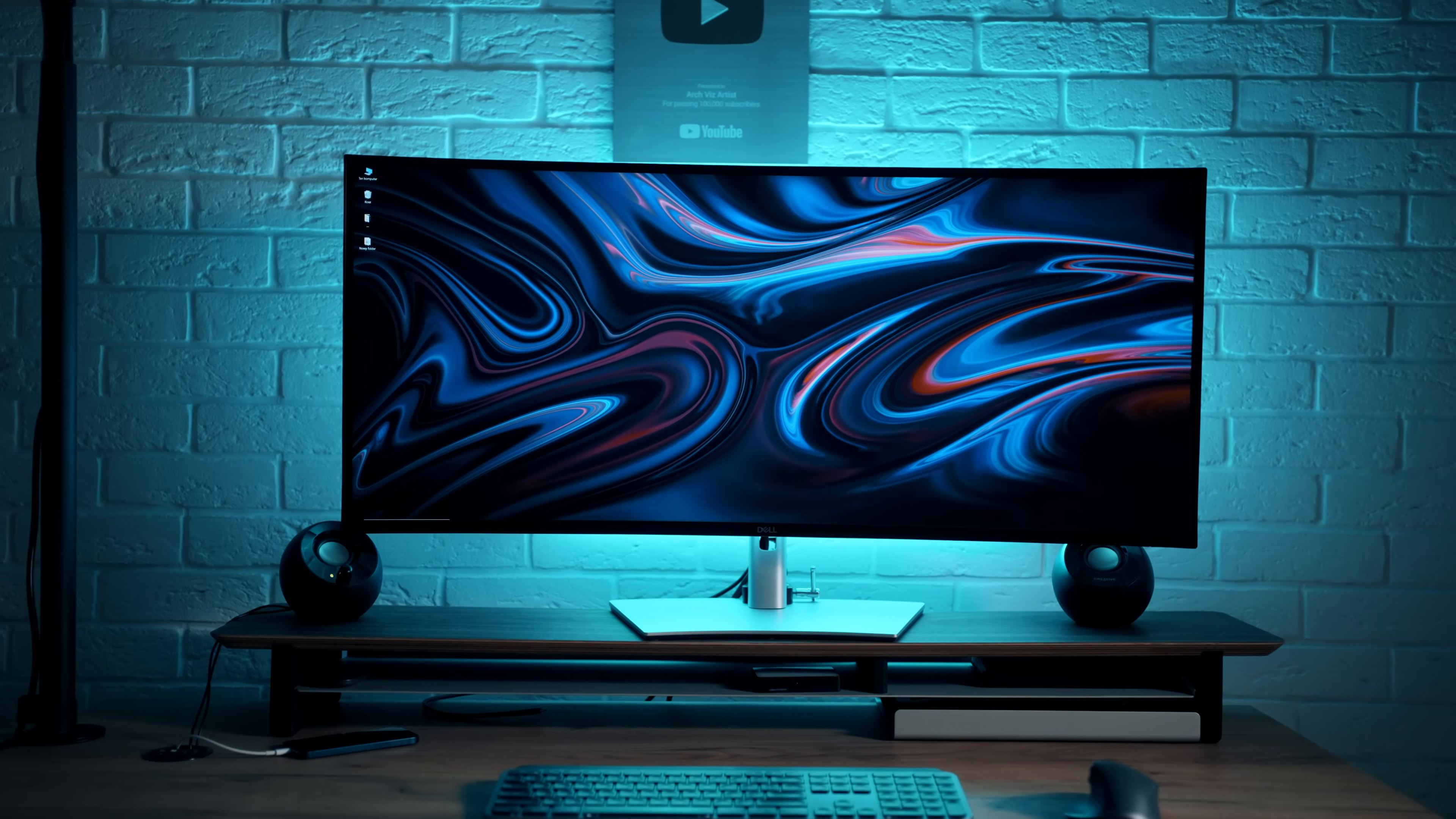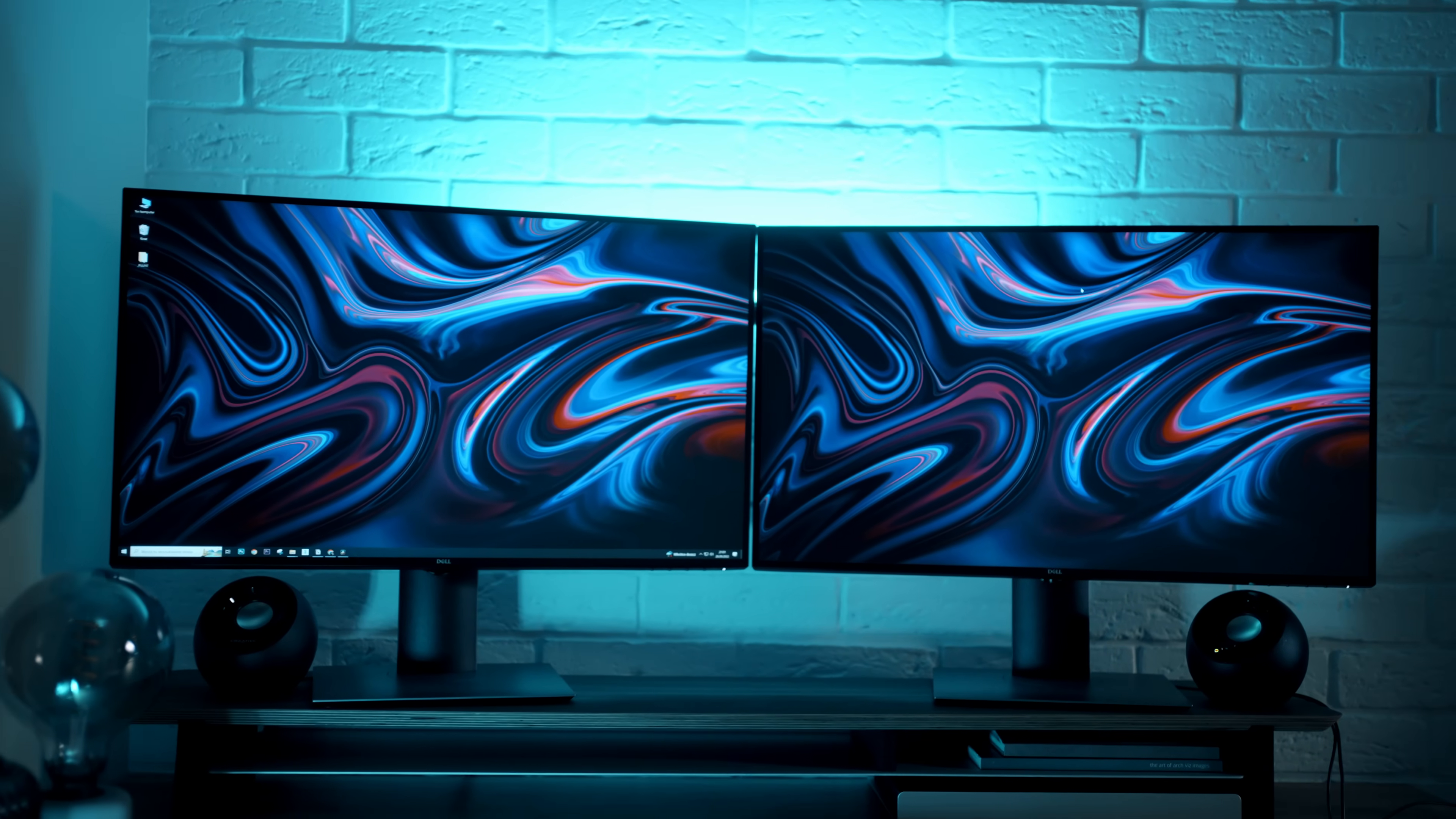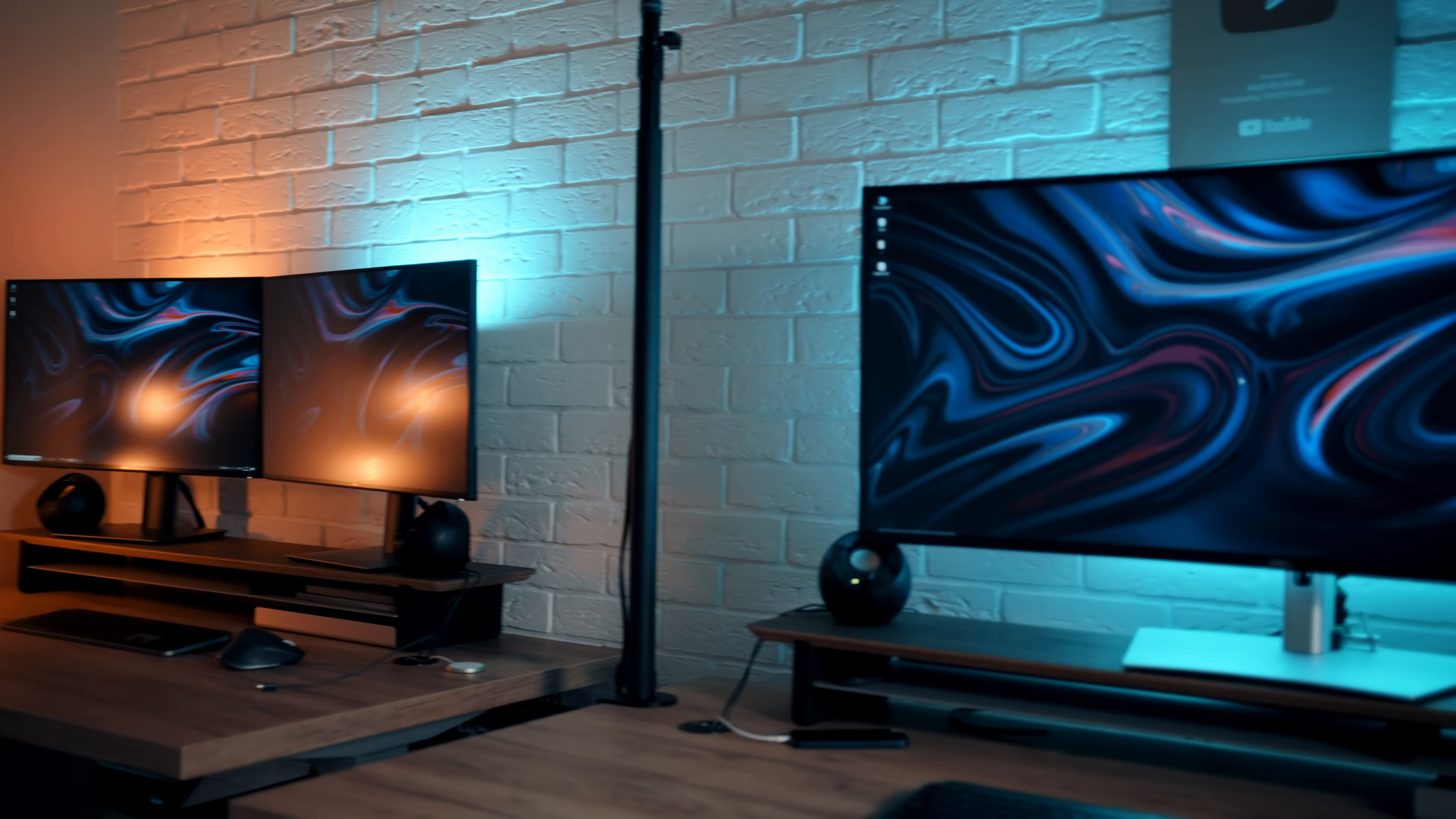I have two different setups. On my left, I have one ultra-wide 40-inch display, while on the right, I have a dual 27-inch setup. Let me know in the comments if you'd like to see a full office tour.